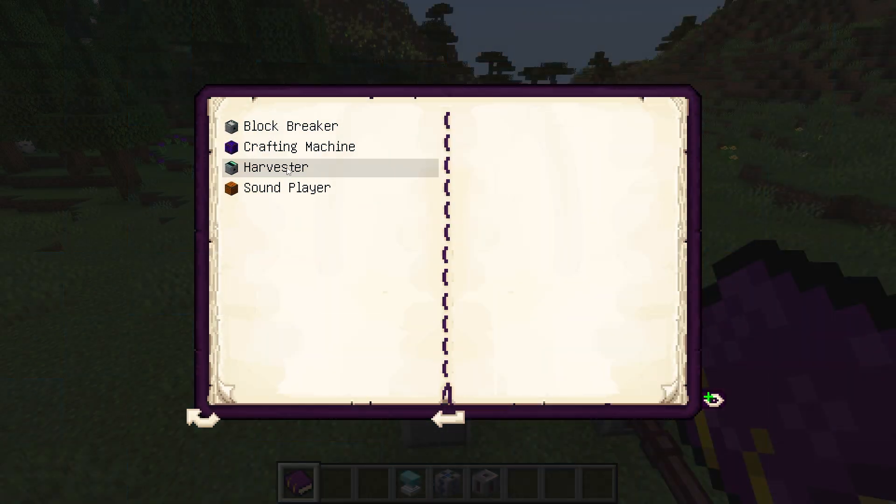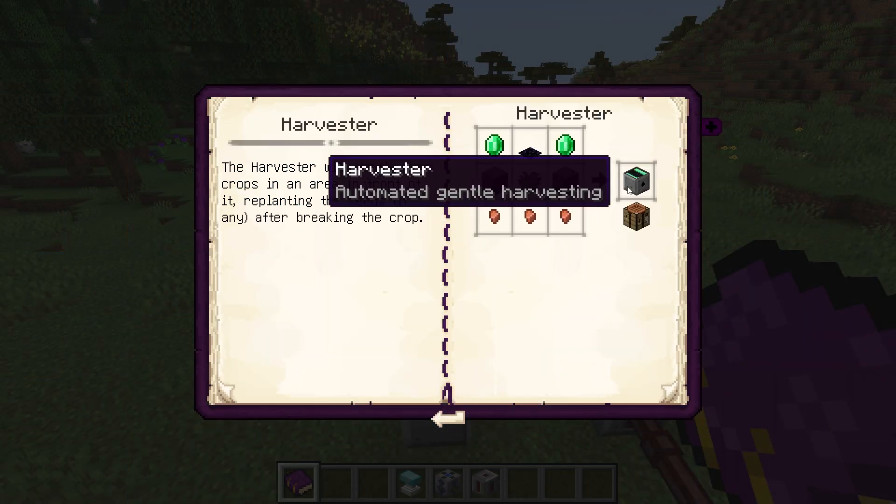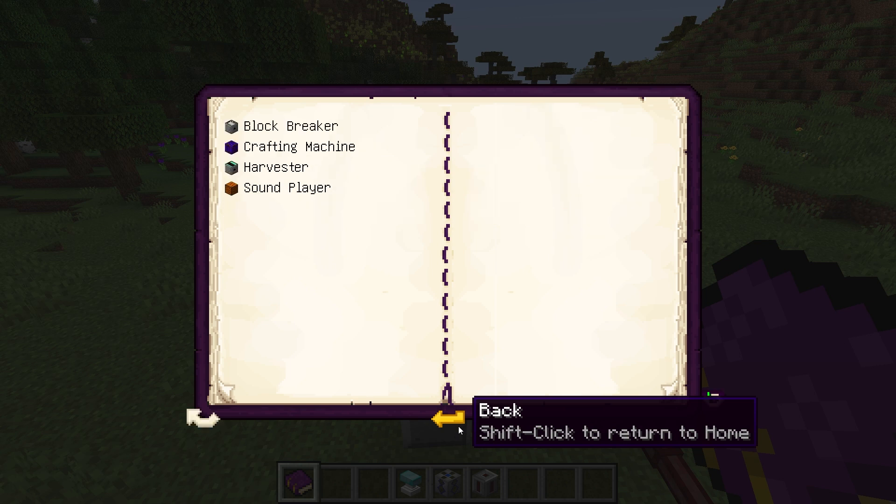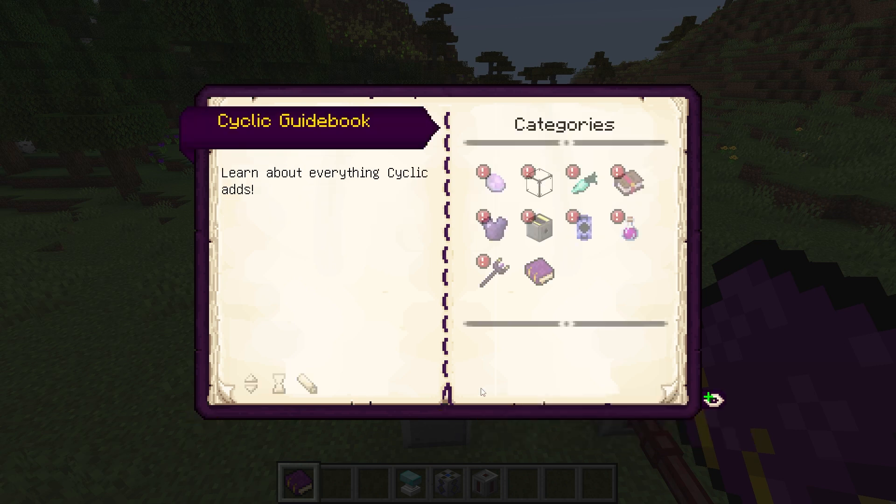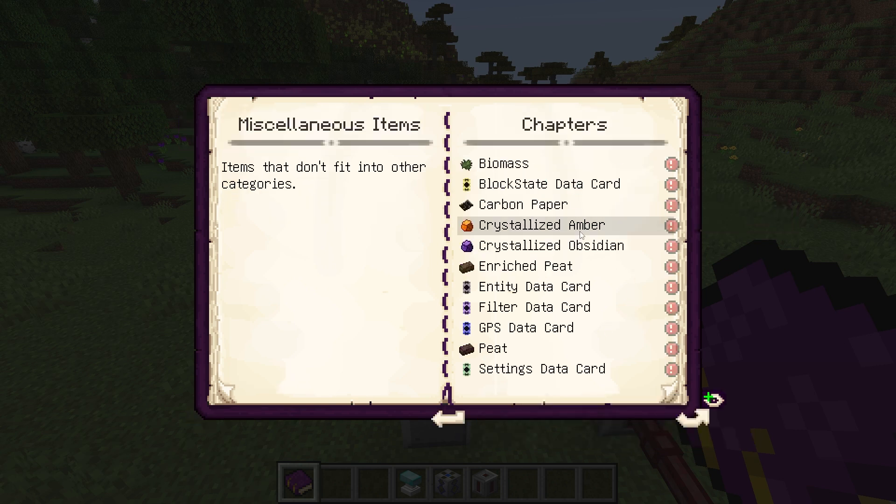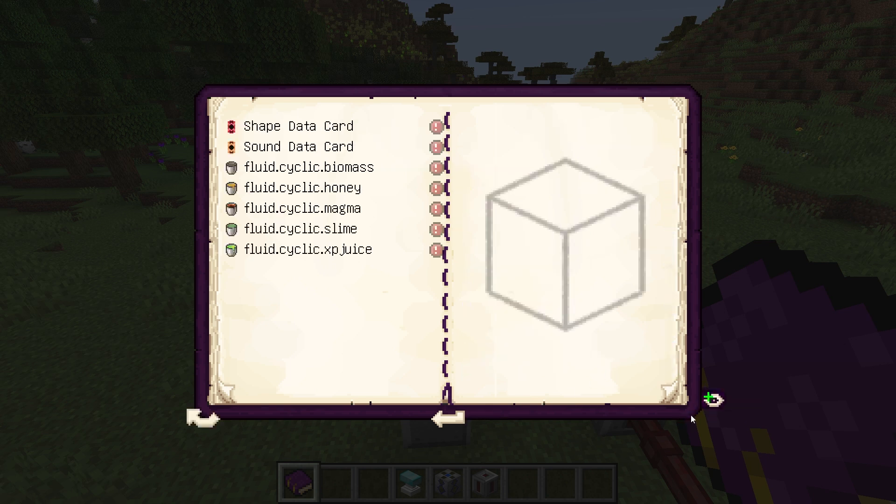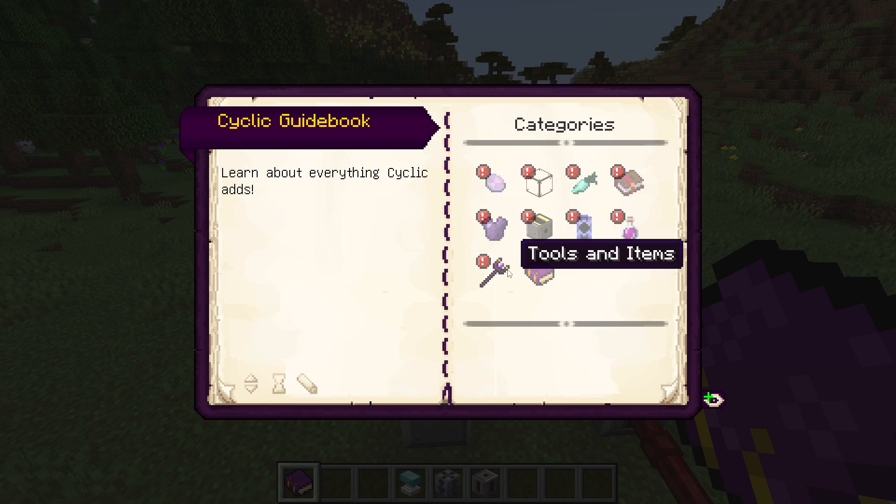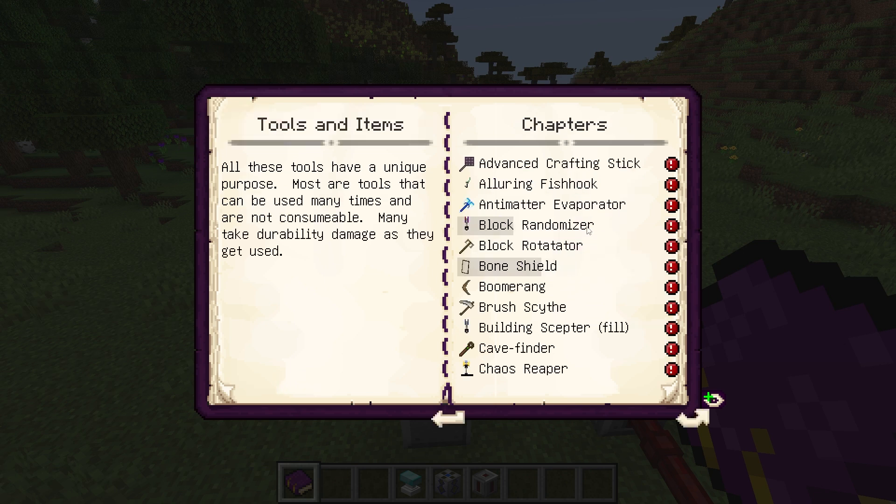Cyclic is a mod that's going to introduce you to creating machines, useful items with abilities, stronger armor, weapons, tools, and more. There's no new ores or changes to the Minecraft world, making this the perfect mod for anyone just looking for an enhanced version of the vanilla game.